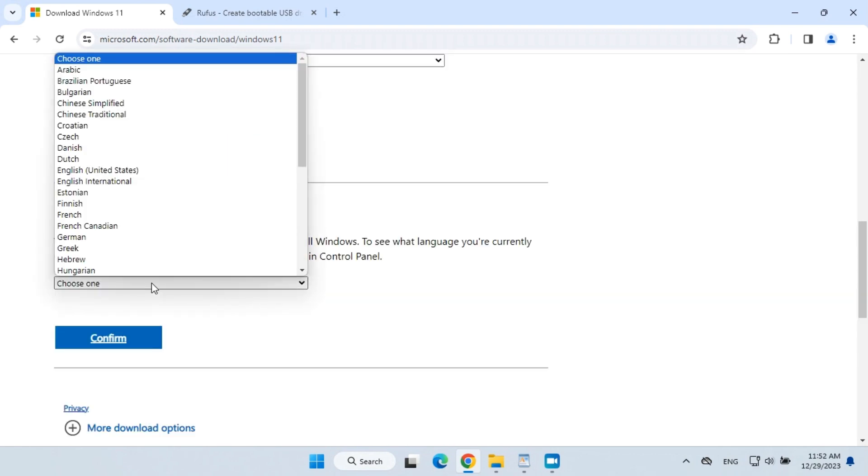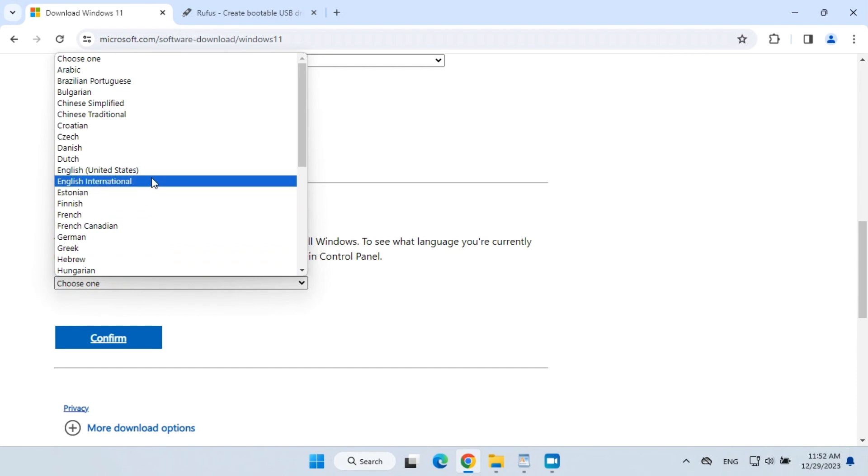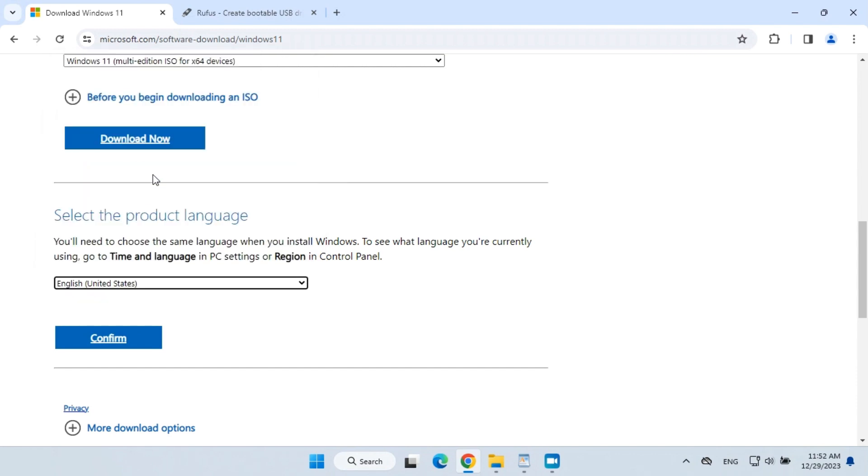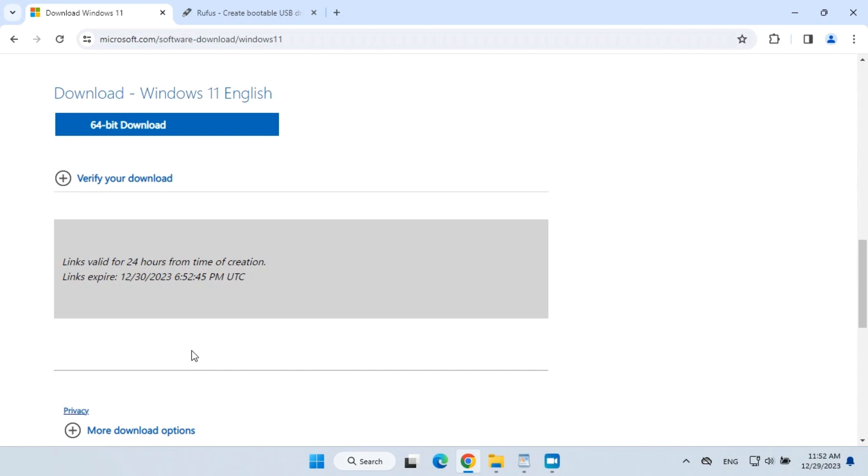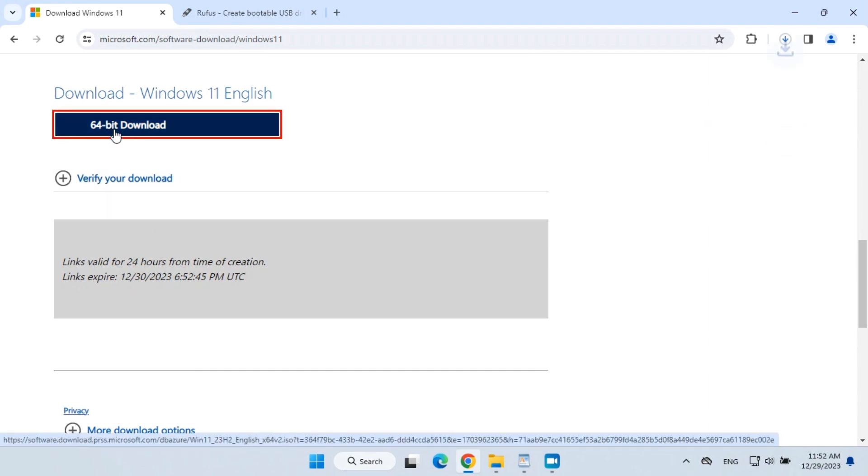Select the product language and click confirm. Click download to continue.